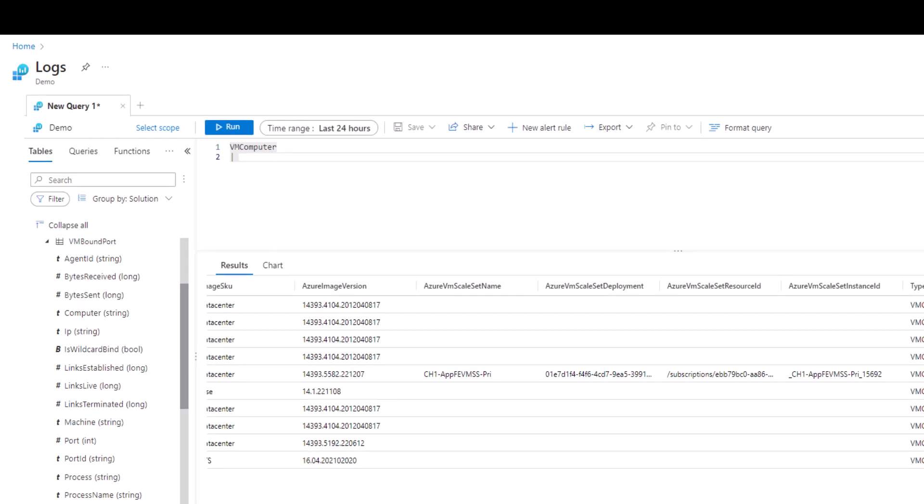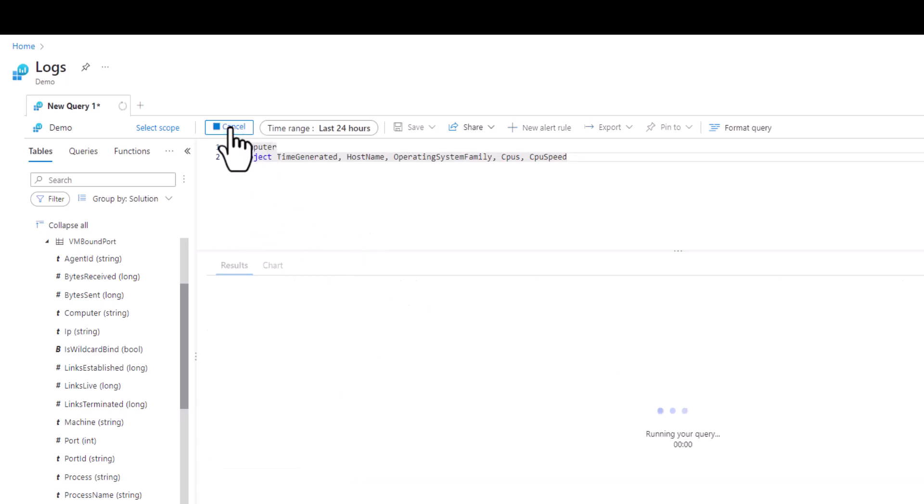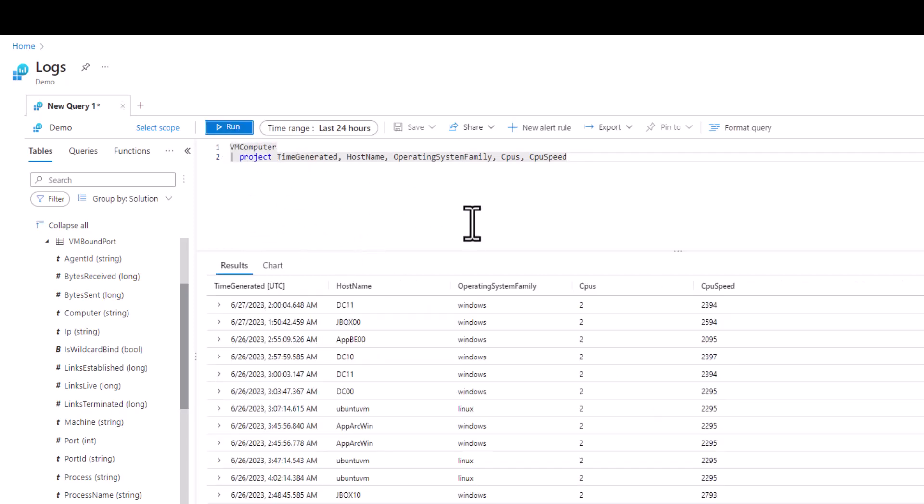If we just want to see these five fields in our results and nothing else then we can type project in all lowercase letters followed by the names of the fields we want to see displayed. Remember to use the proper spacing and capitalization and place a comma between the fields.